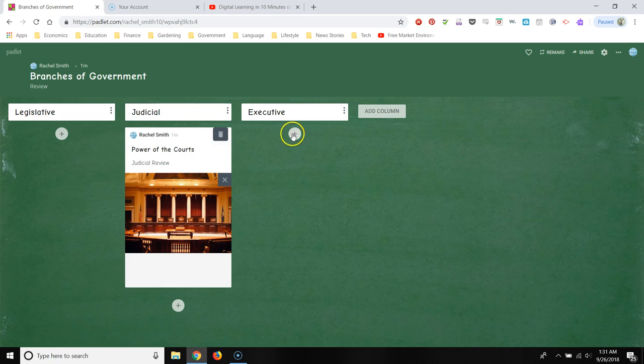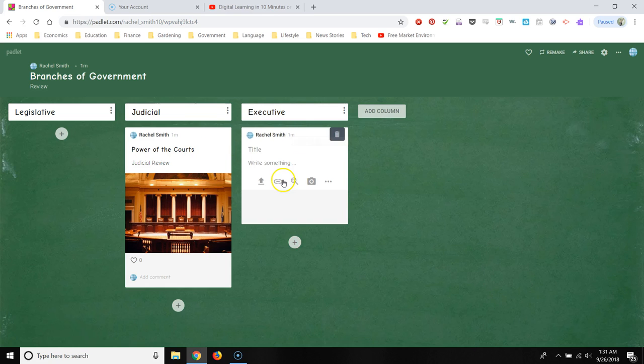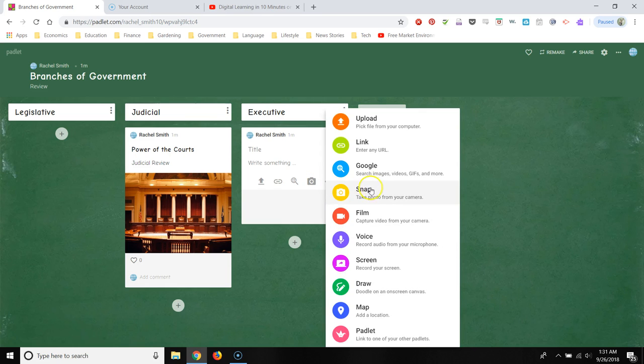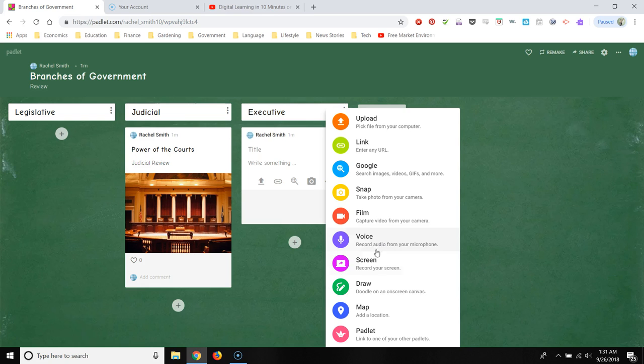And again, that's just by clicking the post. And then you have this menu of things that you can add. So you can add a link. You can upload something from your computer. You can add a snap, a picture from your computer's camera. You could add voice. So students can record audio from their microphone and add it to Padlet. It depends on how elaborate you want this to be.